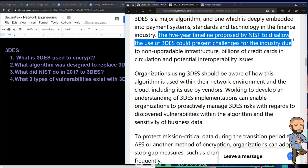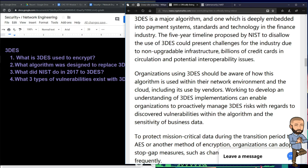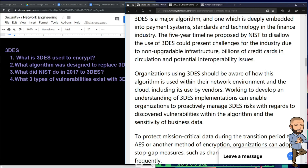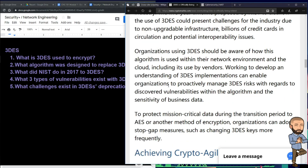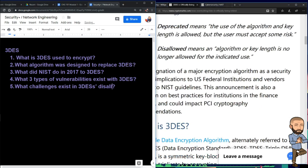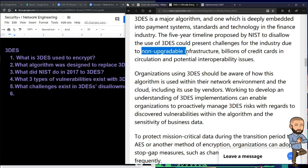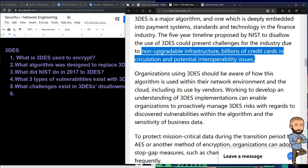The five-year timeline proposed by NIST to disallow 3DES could present challenges for the industry due to non-upgradable infrastructure, billions of credit cards in circulation, and potential interoperability issues. What challenges exist in 3DES's disallowment? Non-upgradable infrastructure, billions of credit cards in circulation depending on it, and potential interoperability issues. Ultimately, the customer will pay for it.